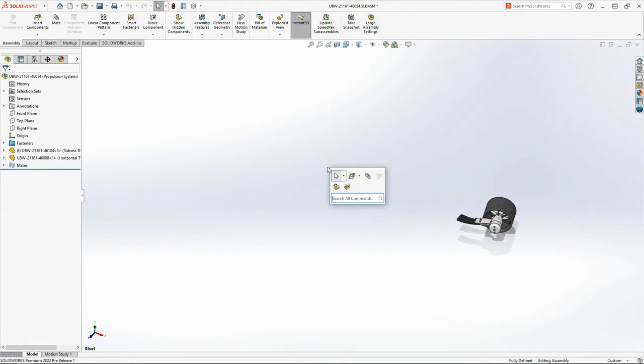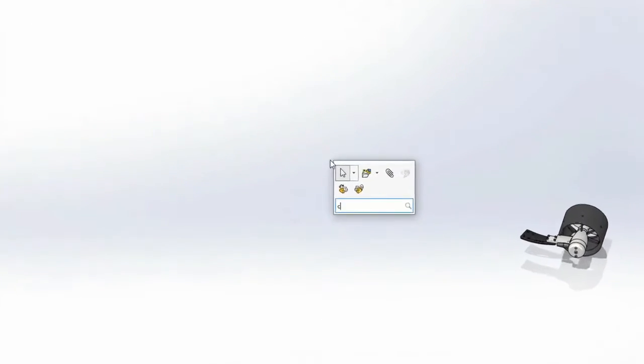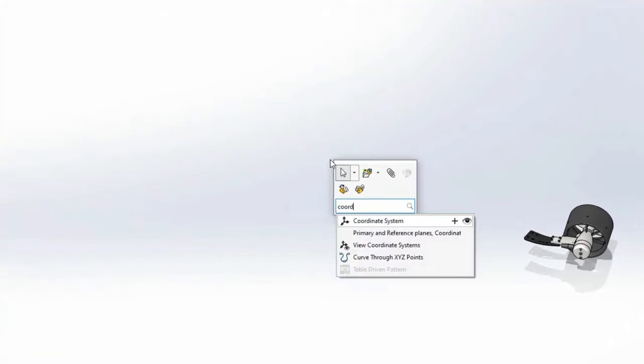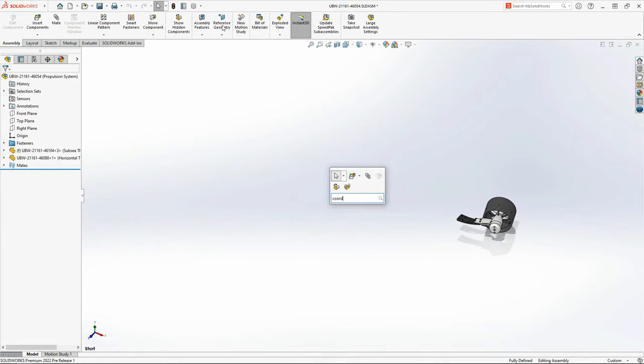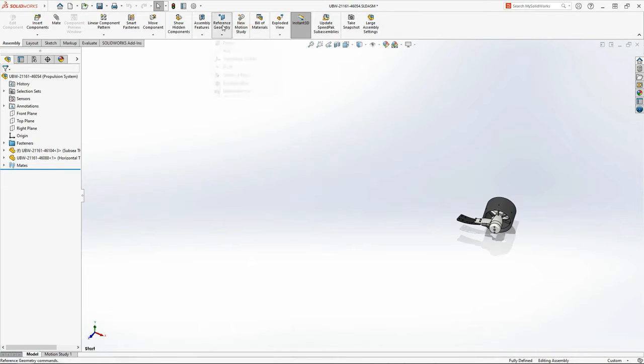In SolidWorks 2022, Command Search is integrated into the S key shortcut menu. You can even have SolidWorks show you its location for future reference.